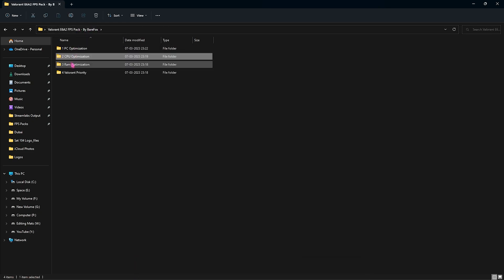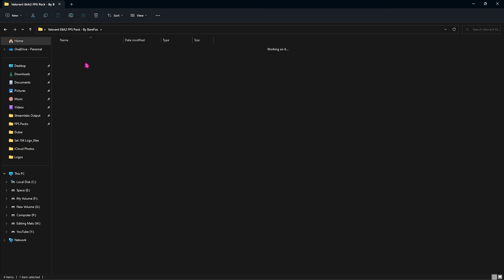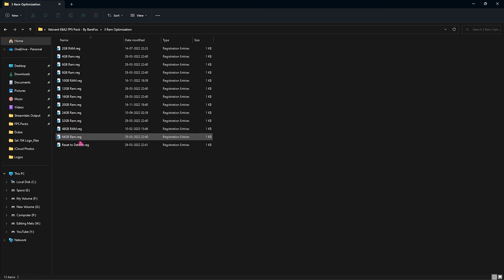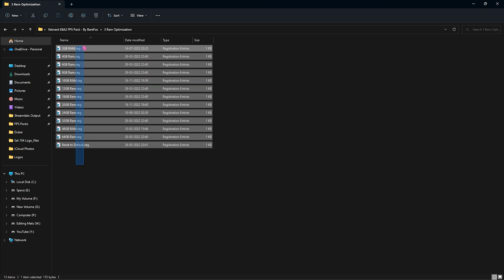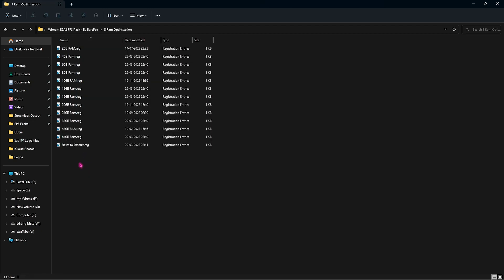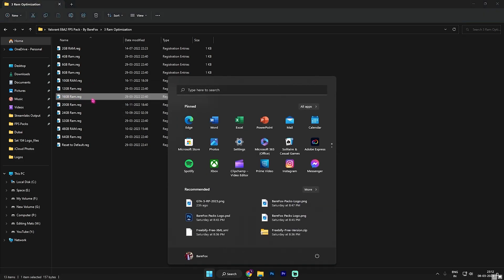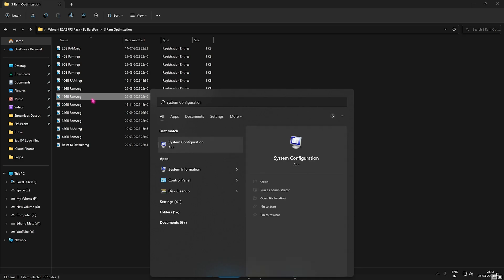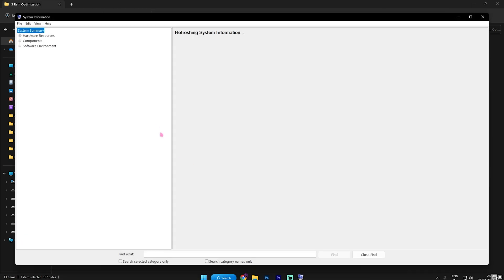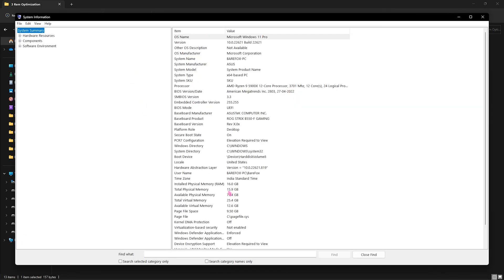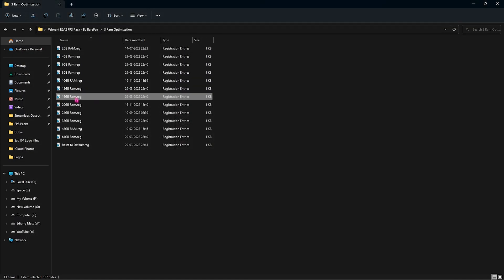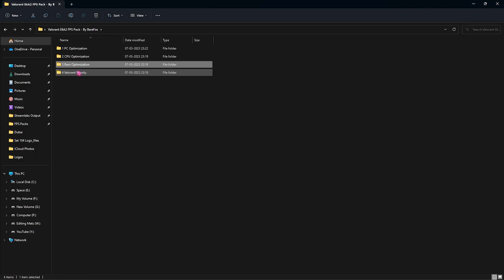Then go to the third folder which is the RAM Optimization and I have left a lot of preset RAM over here. You need to select the RAM that you're using on your computer. For me it is 16 GB, it can be different for you. So if you want to search for it, you can simply search for System Information on your computer. In here you will find the Installed Physical Memory on your computer. You have to simply select the RAM and then run this file over here.